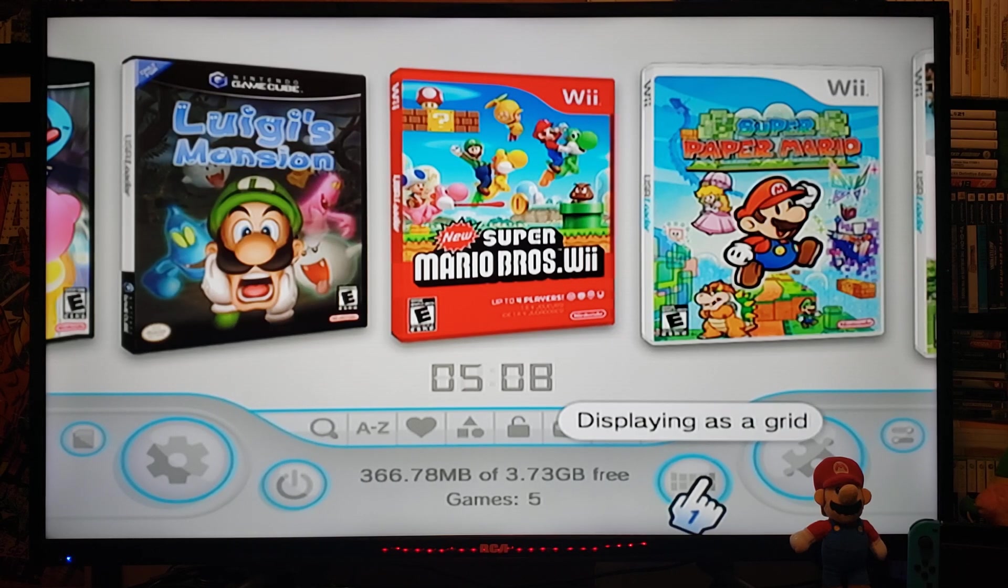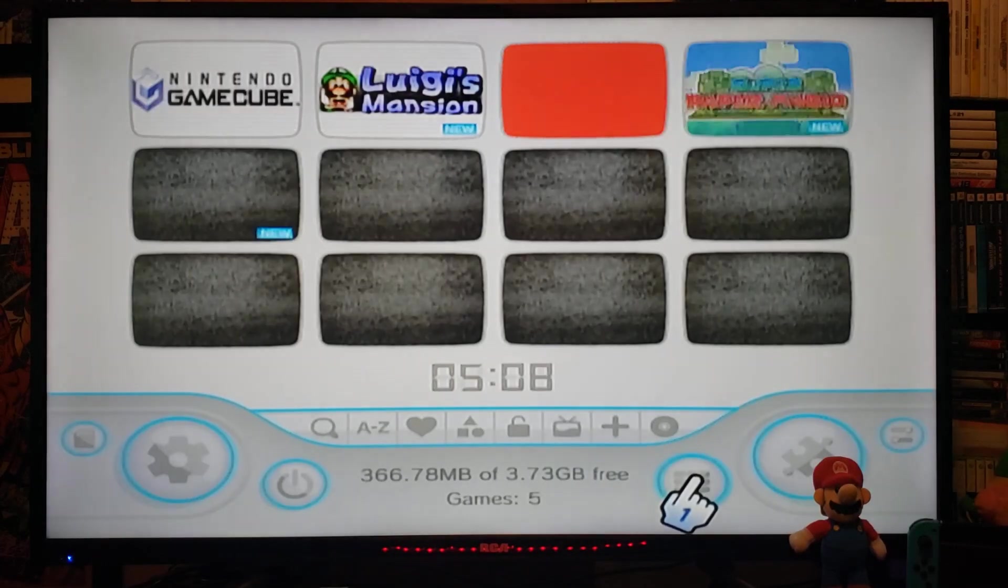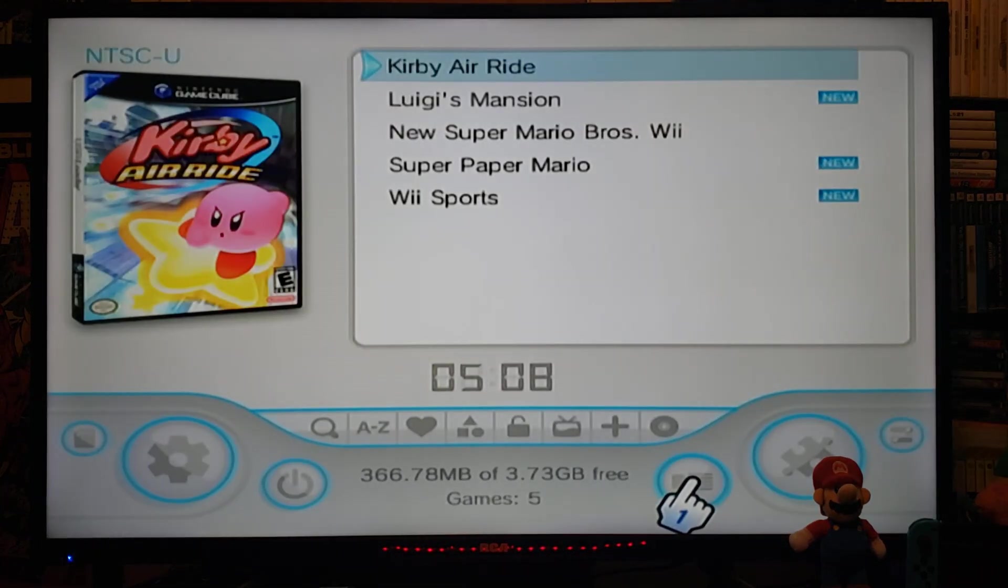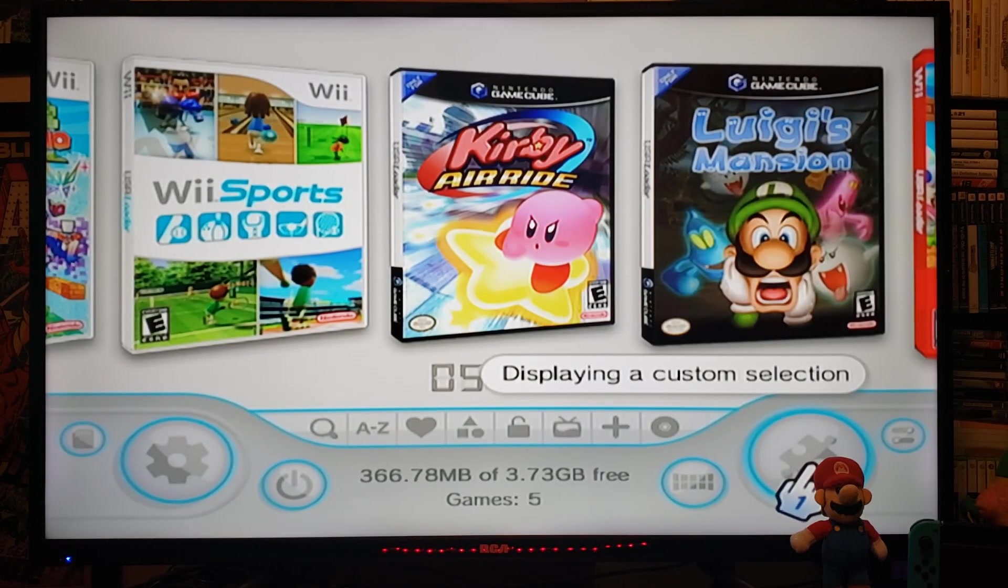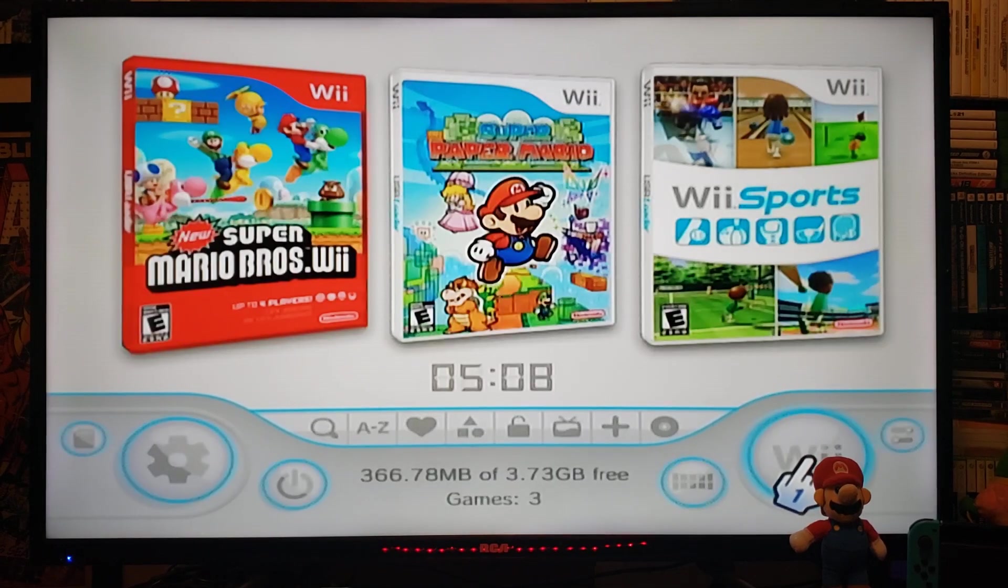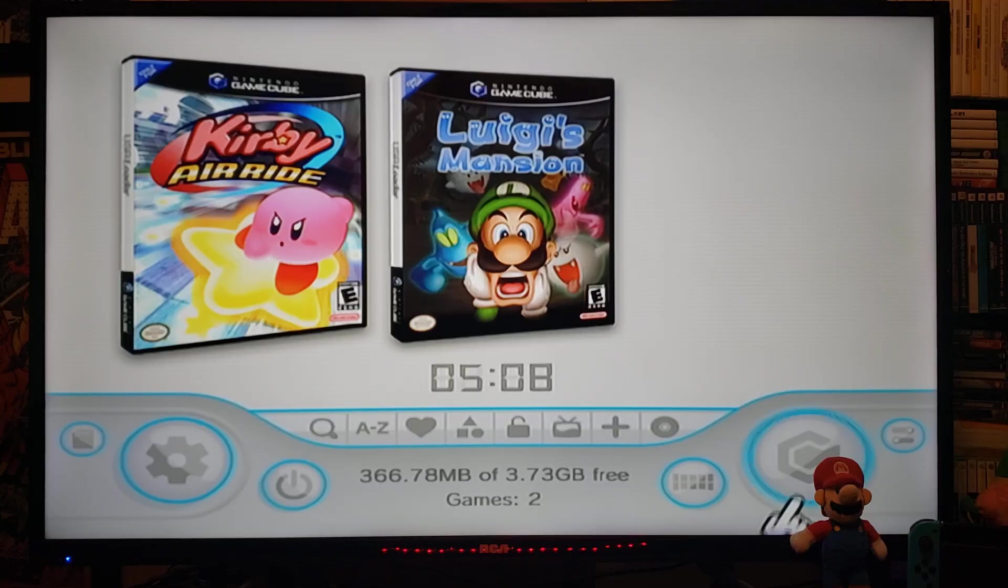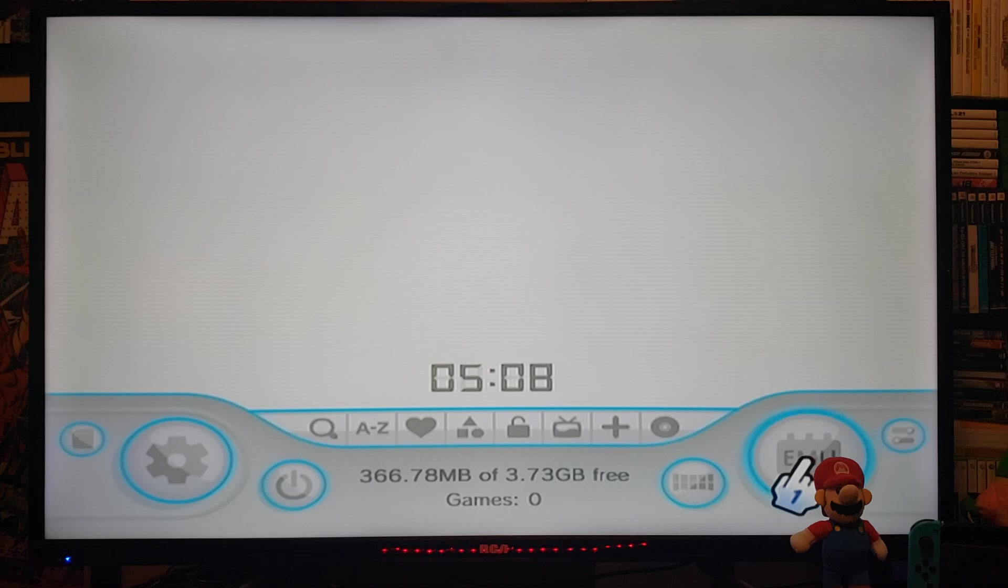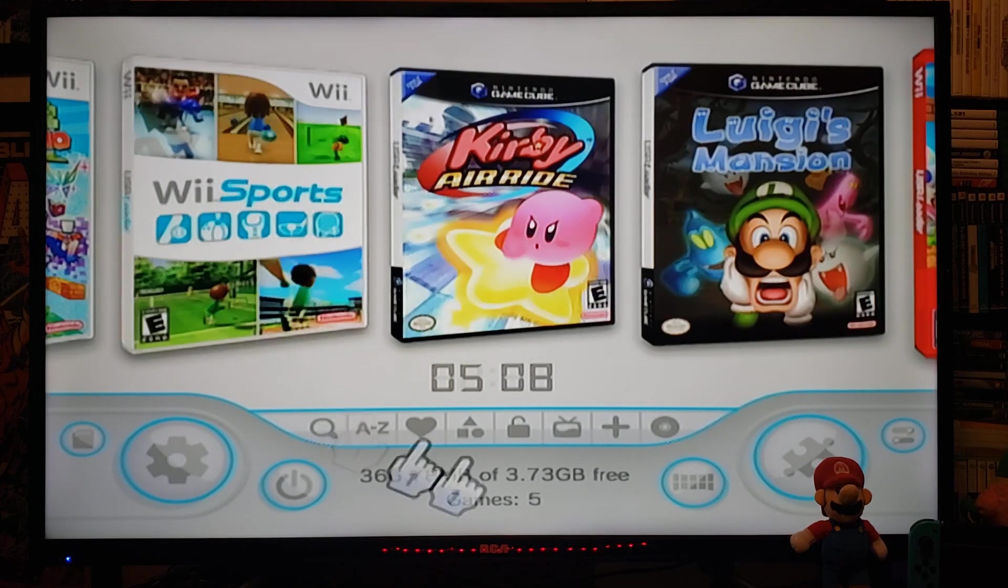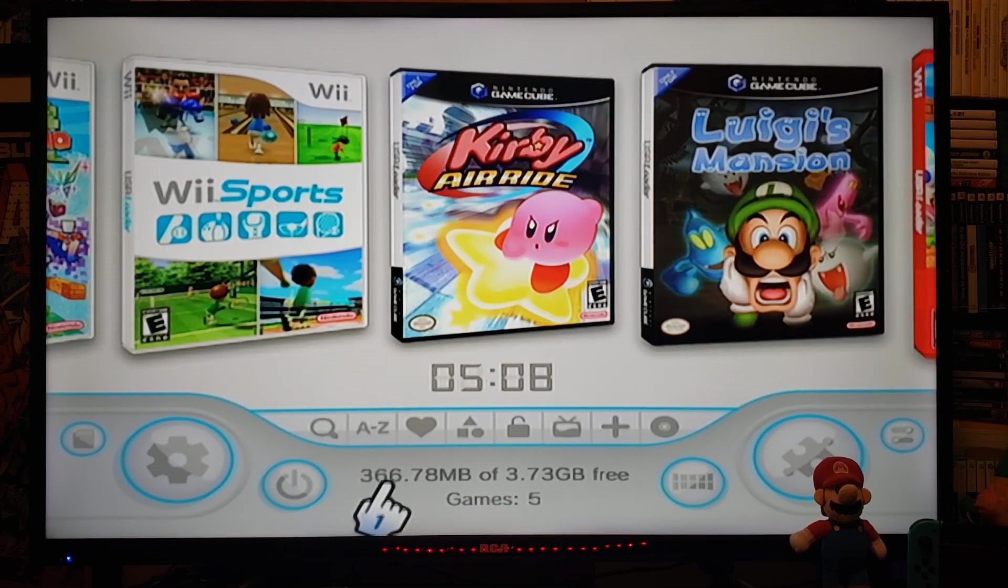It's a little bit different. So down here, it's going to show you the different views. Just like that. Next, this is going to show the different sections. So you've got the Wii section, GameCube section. These are the NAND channels. The Emunand channels, if you have it set up. Everything else is pretty much the same.